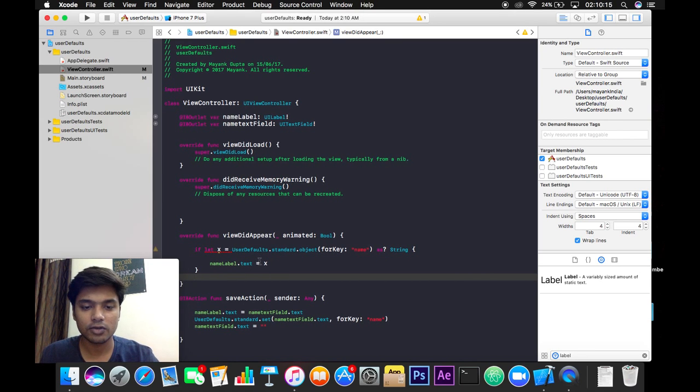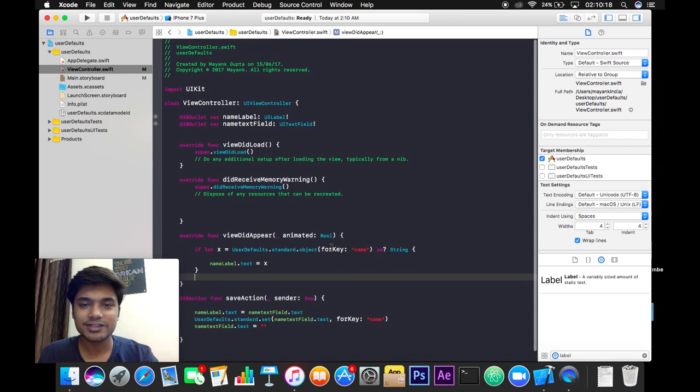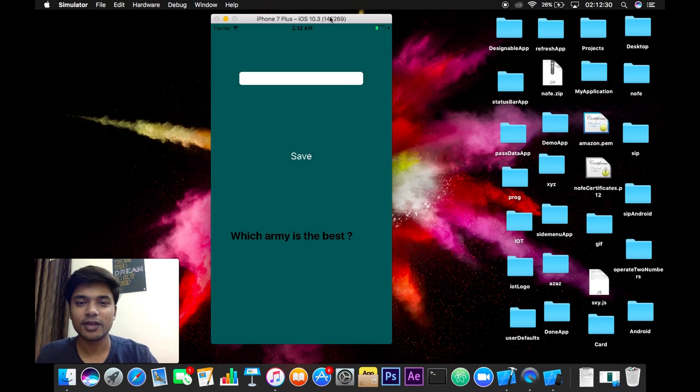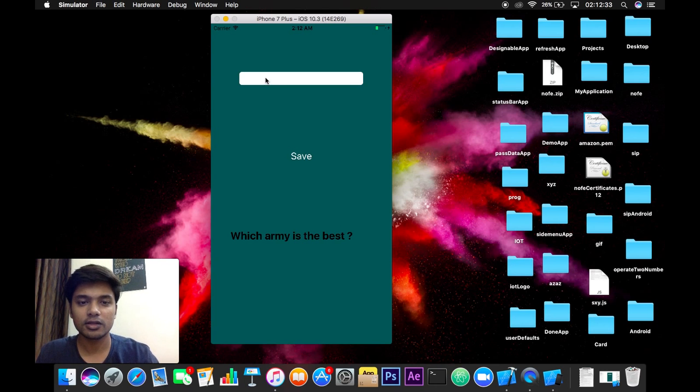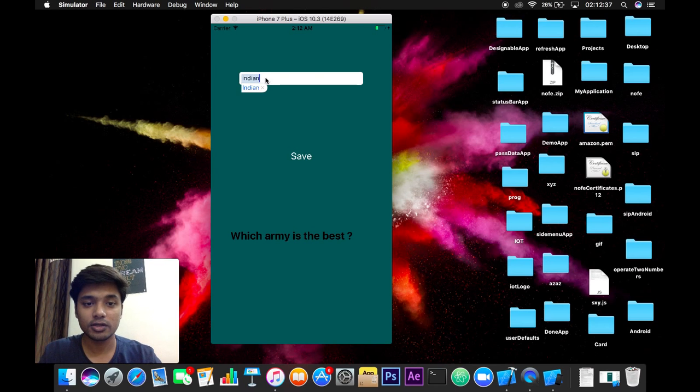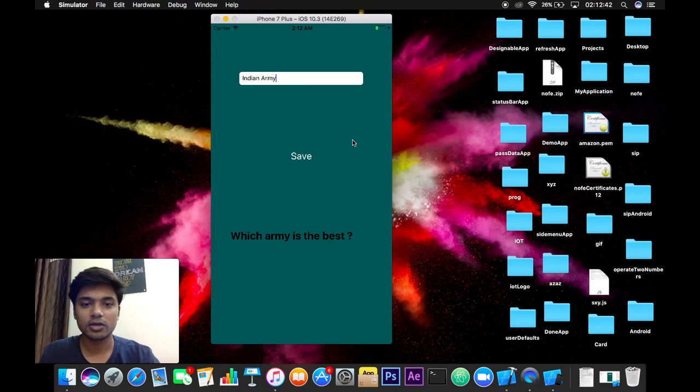So let's build and run this app and see what happens. So here we have our final application and if we will write here, say Indian Army - for me Indian Army is the best army, so I will write Indian Army and we'll click on save.